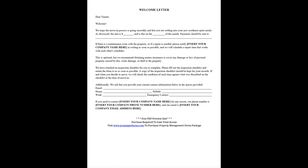Additionally, we ask that you provide your current contact information below in the spaces provided: Email, Home Mobile, Work, Emergency Contact.